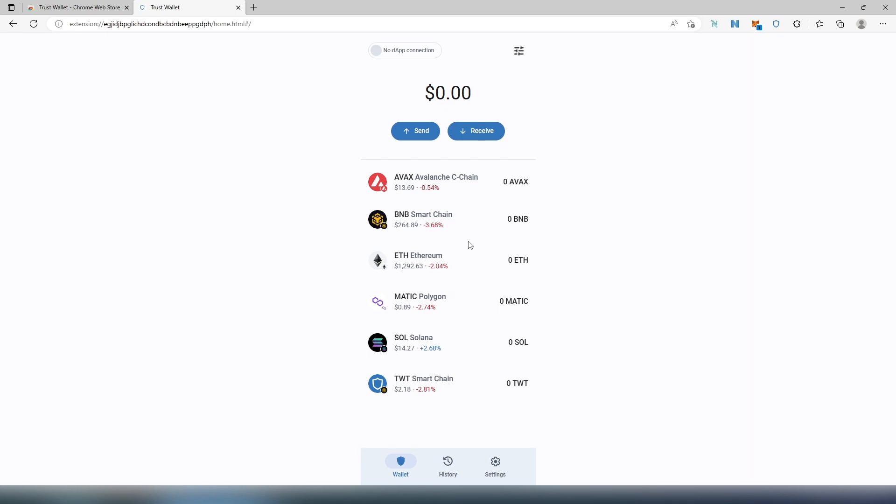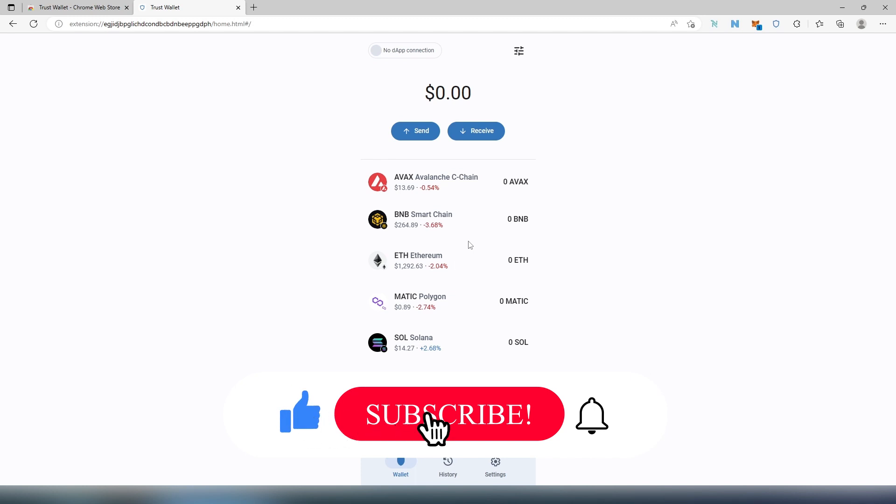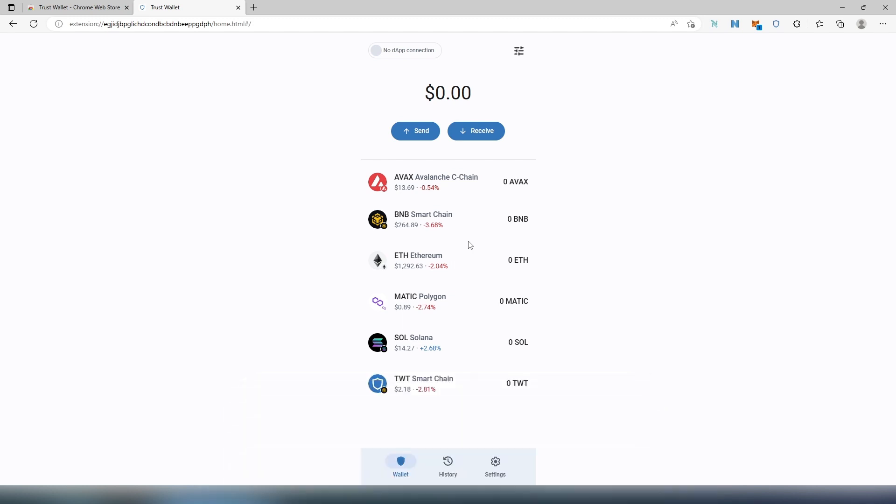And this is pretty much it. This is just a quick overview of Trust Wallet as a browser extension on the computer. If this video is helpful too, press the like button and don't forget to subscribe. Thanks for watching.